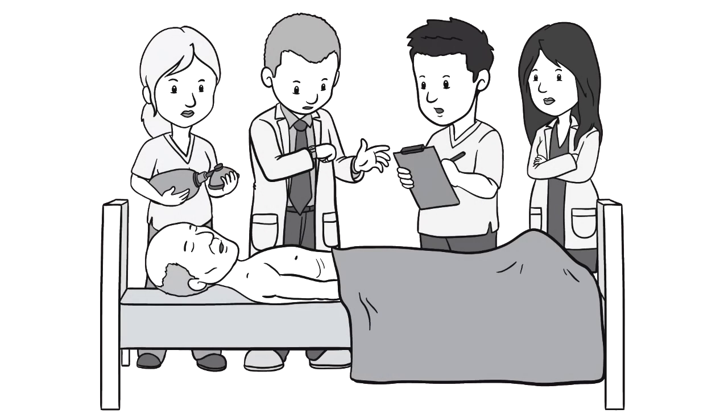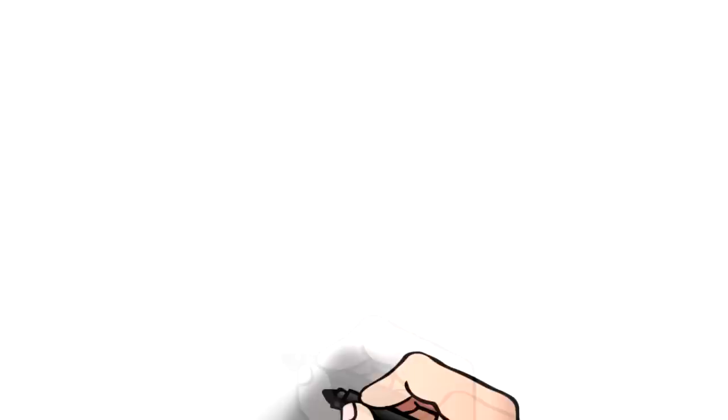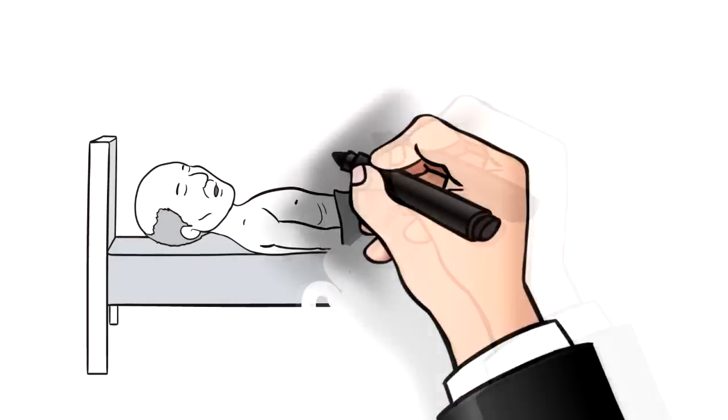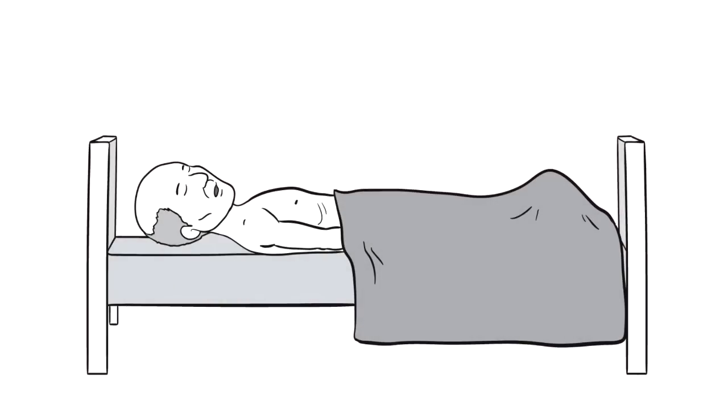Why would some doctors do a deceptive thing like that? For one thing, they believe it's largely futile to try and revive most patients who have a witnessed cardiac arrest in hospital. And they have a point.